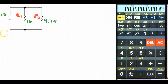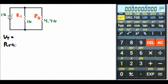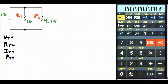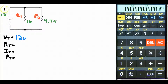Let's go ahead and look at the totals for our circuit. We have V total, R total, I total, and P total. V total is 12 volts. Now we have to find R total. There are two different formulas for calculating R total — one is called product over sum and the other is the reciprocal formula. Let's go ahead and do the product over sum first.